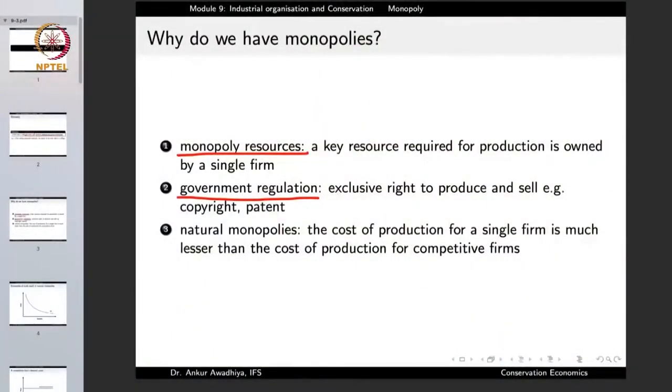Similarly, when we talk about books or means of art, we have copyrights. Copyrights ensure that people doing creative work — writing a book, making a movie, or singing a song — retain the rights to sell these creations, providing an incentive to make creative things. Through such government regulation, an exclusive right to produce and sell a certain product is granted, resulting in a monopoly.